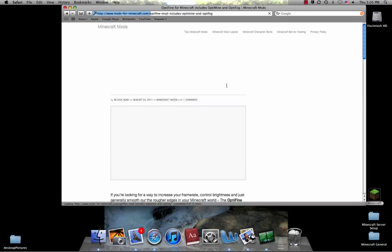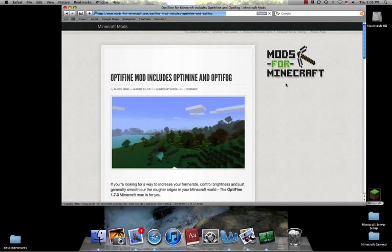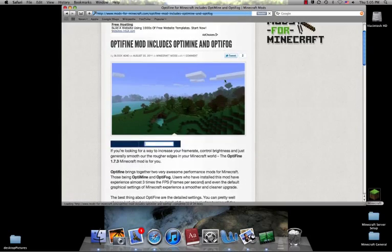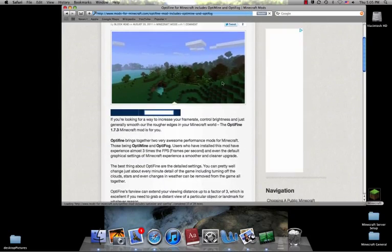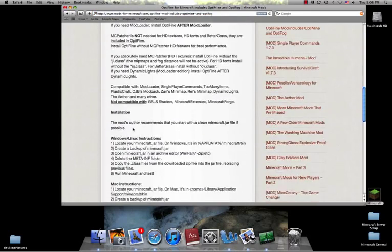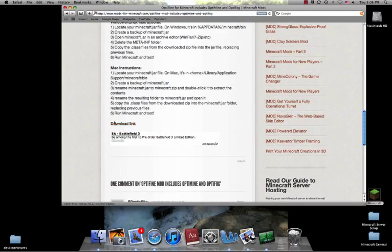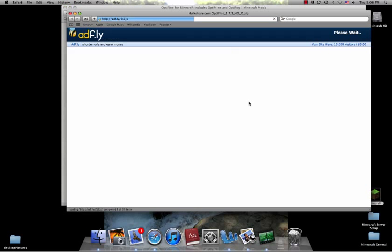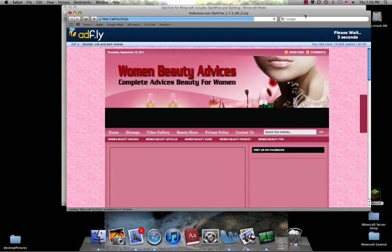I'm going to go with this one. And now you need to go down to the bottom, the orange download link, and click on that. And this should take you to the site where you can download the mod.